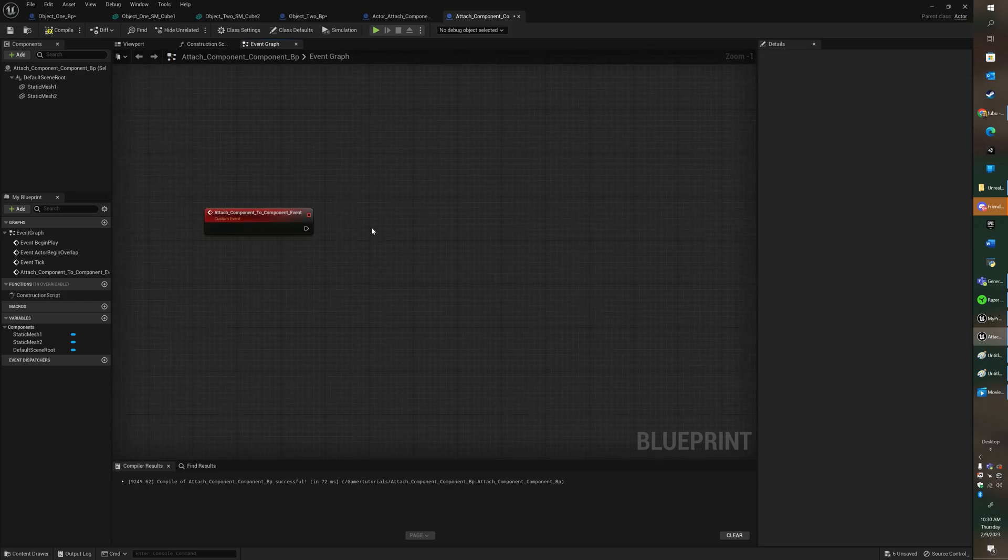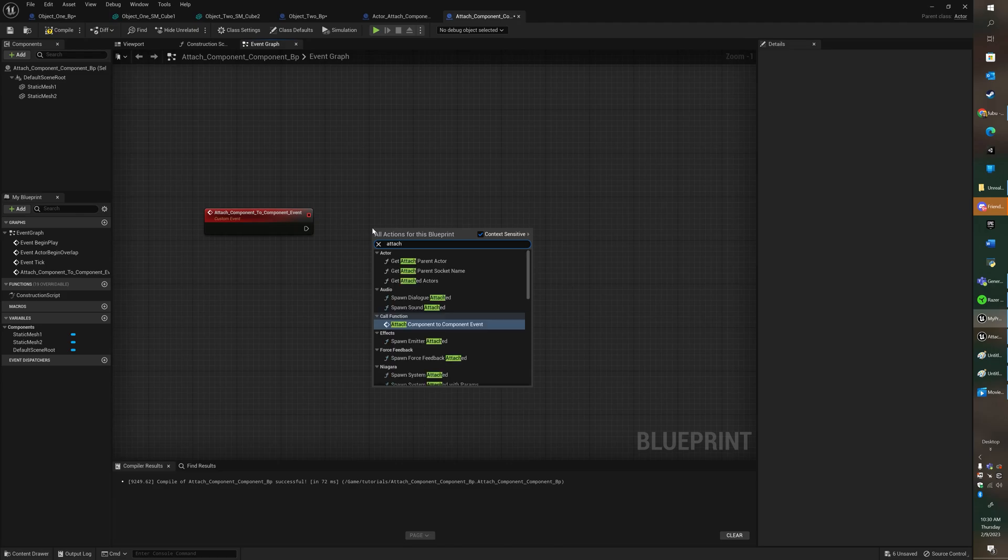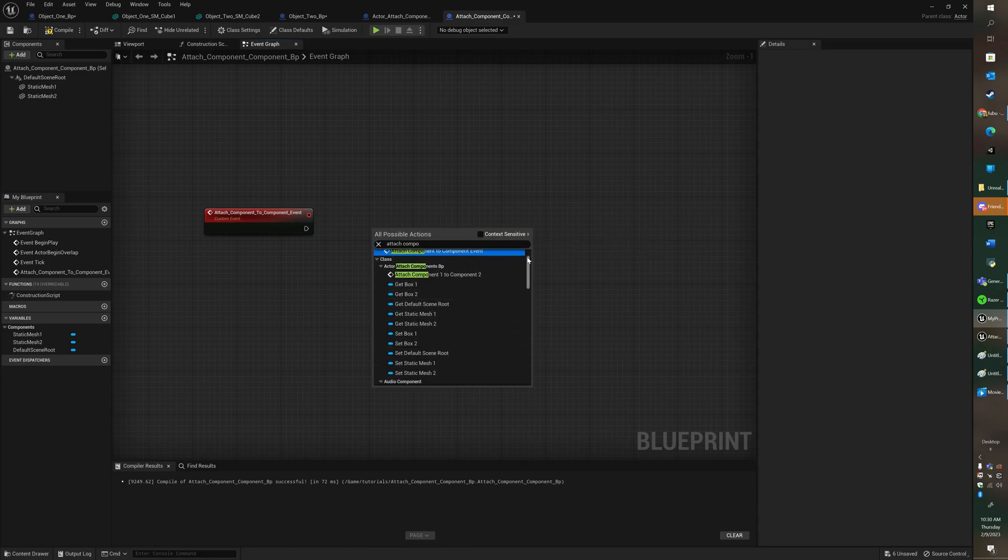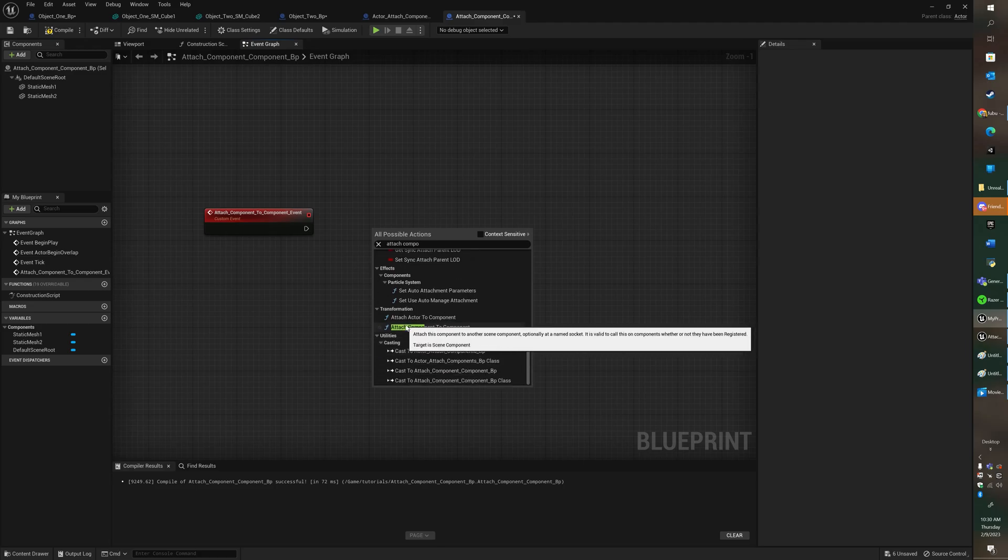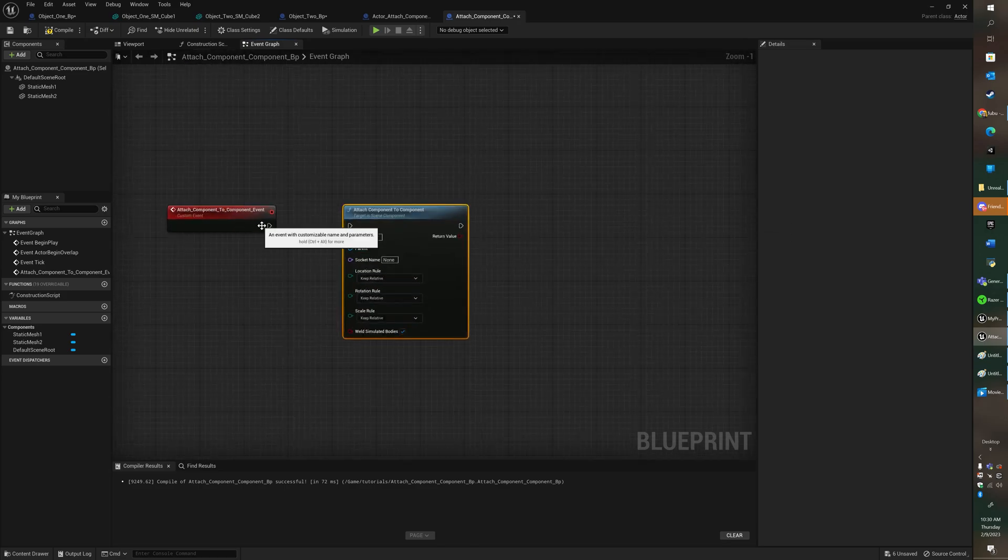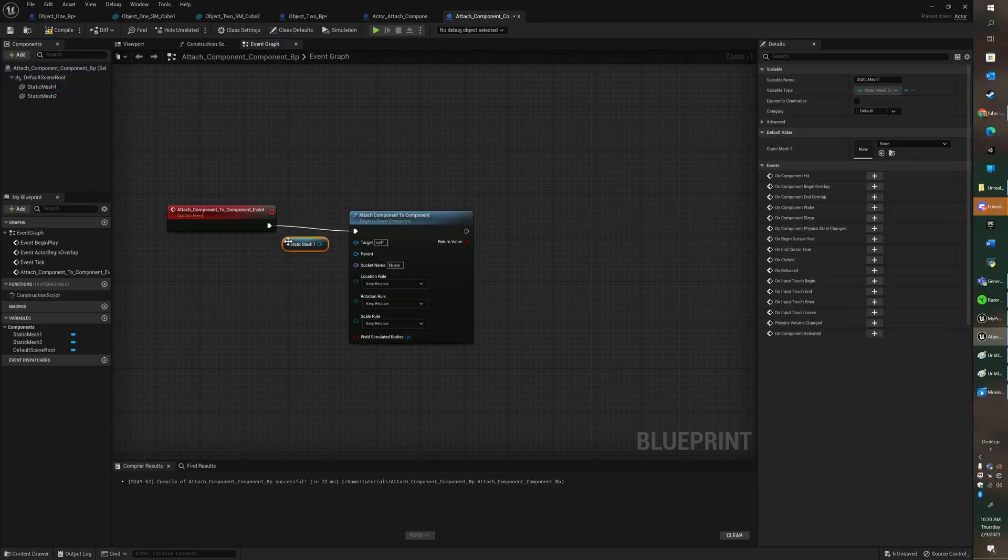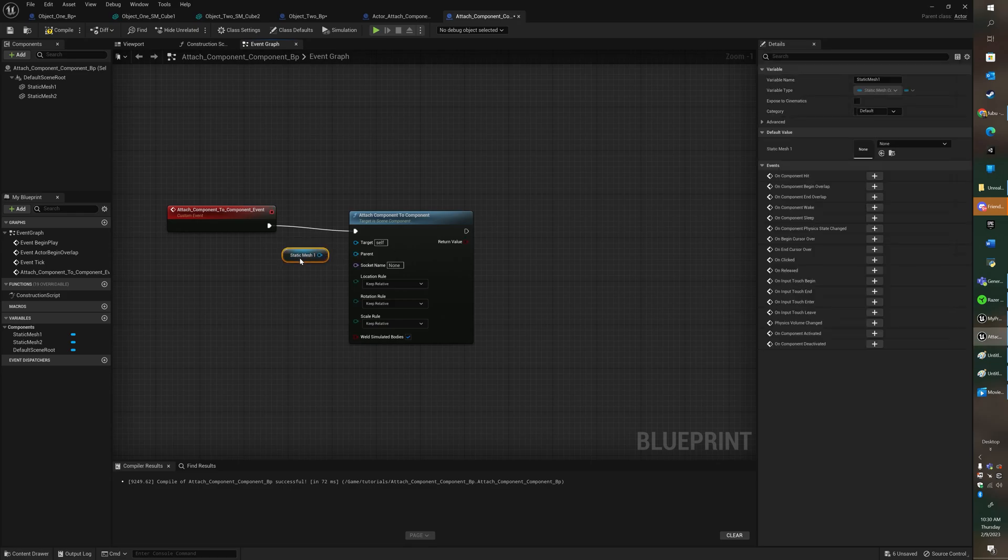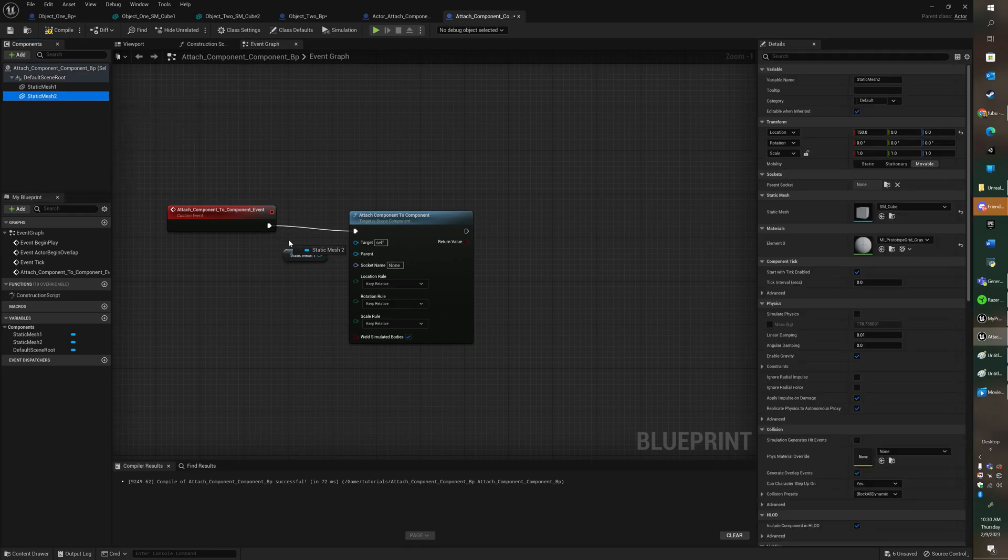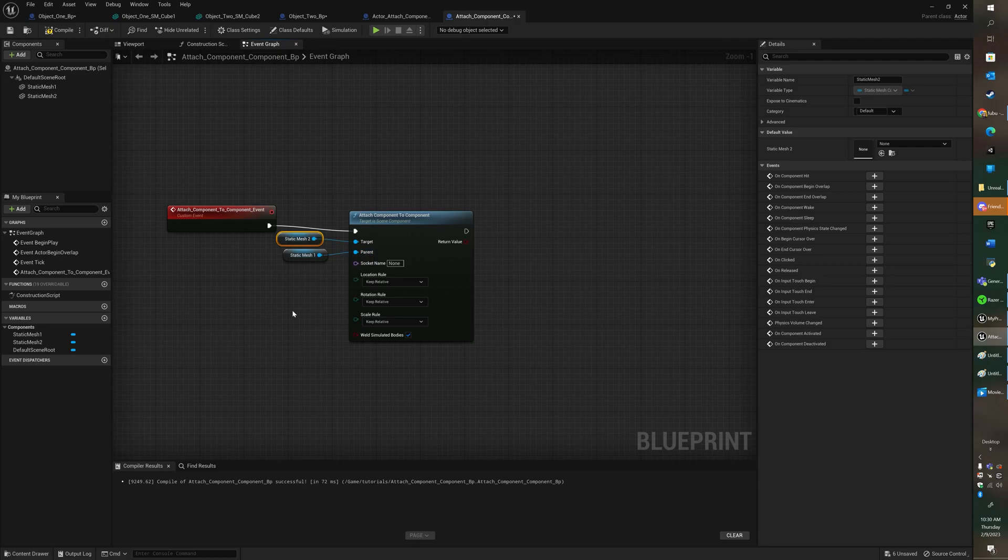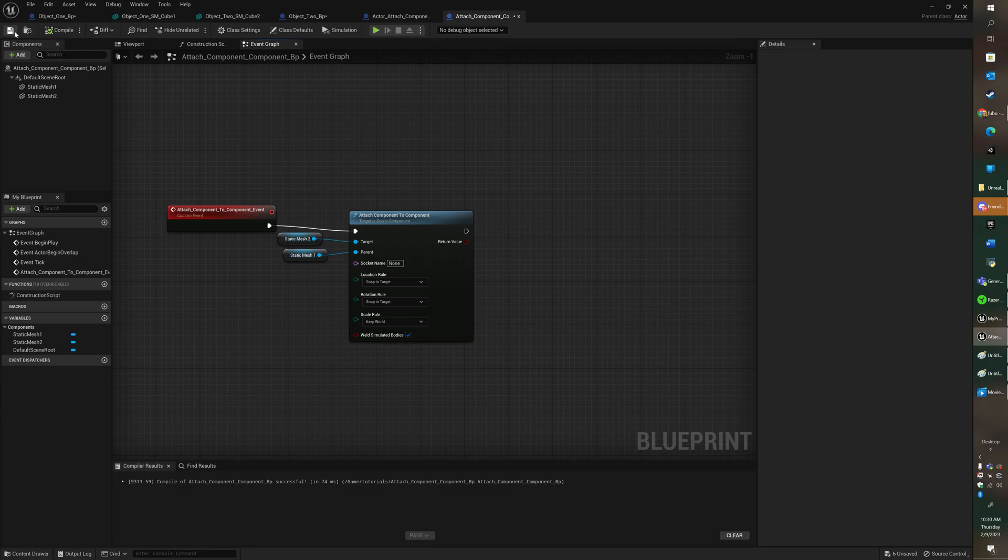So I need an attach component to component node. This doesn't just come up right away. You're going to have to uncheck it and look for it. This is it right here under transformation. And I'm going to get the actor that I want to attach. Sorry, this is going to be the parent. I'm going to get static 2 is the one I want to attach to static 1. So this is going to be the target and this is going to be the parent. I'm going to do snap to target on the location rule and the rotation rule. Then I'm going to do a keep world on the scale just so it doesn't change the scale of the object.